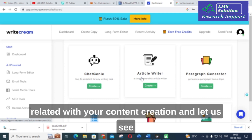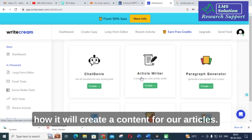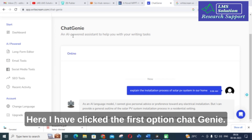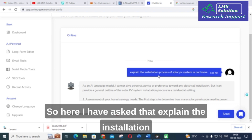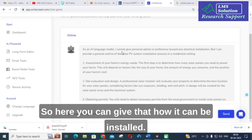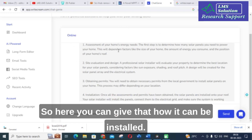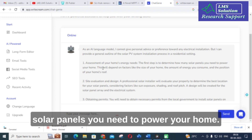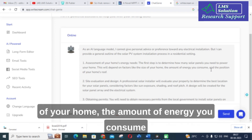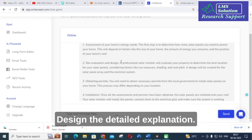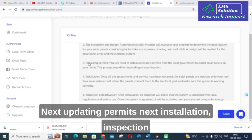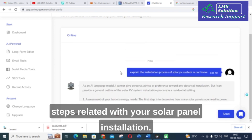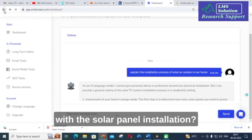Let us click on some important options and see how they create content. I have clicked the first option, Chat Genie, and asked it to explain the installation process of a solar PV system at home. It generated steps including: assessment of your home's energy needs, determining how many solar panels you need based on home size and energy consumption, site evaluation and design, obtaining permits, installation, inspection and activation, and maintenance and monitoring.